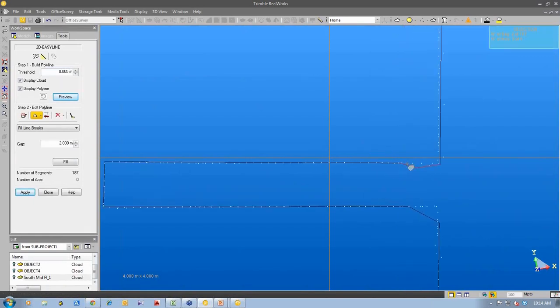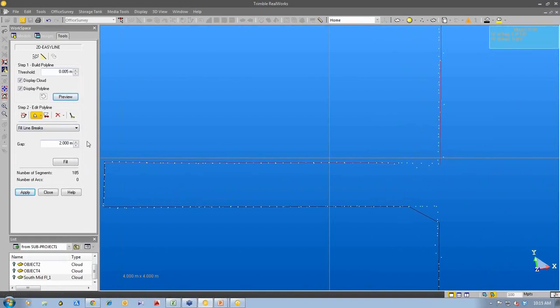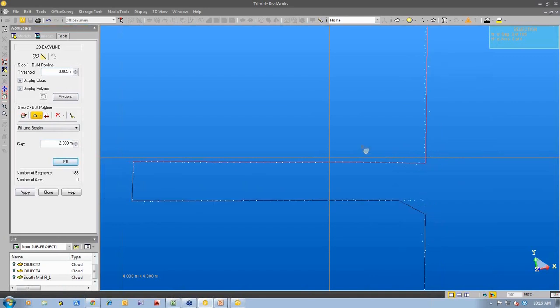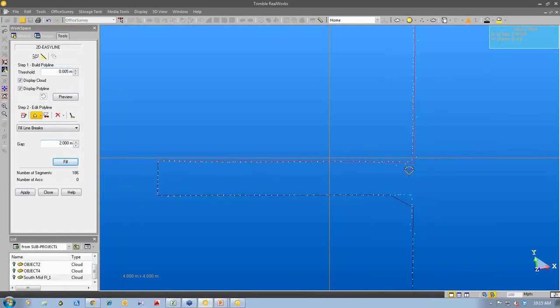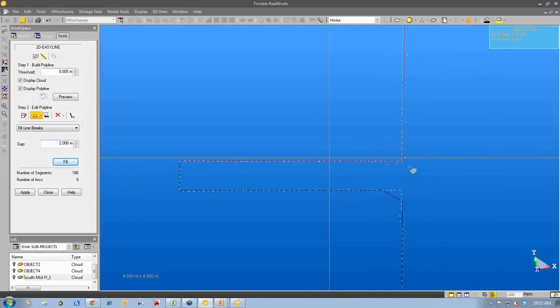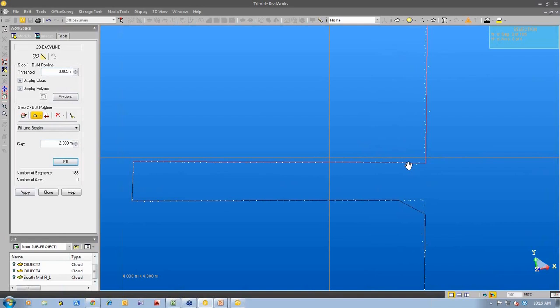You can see that it's marked in red now. And I can delete that section. And if I highlight these two, I can ask it to fill across the gap. And you can see now it joins the 3D polyline from one end to the other end.